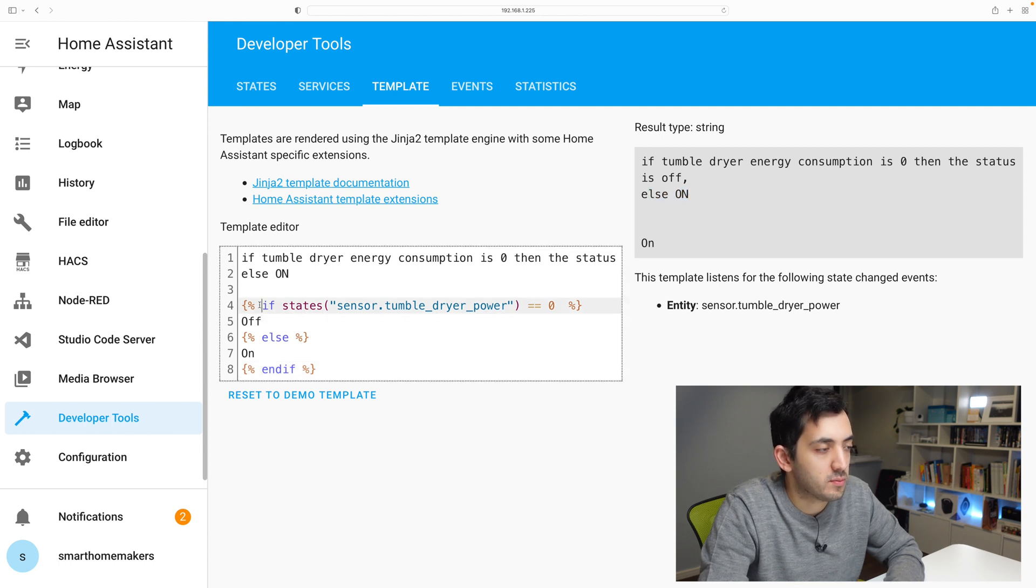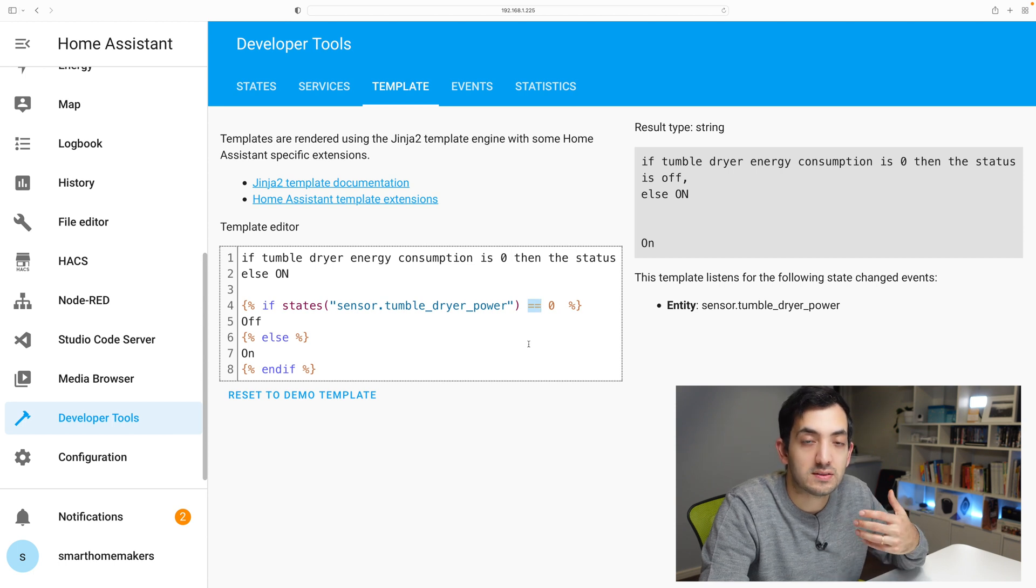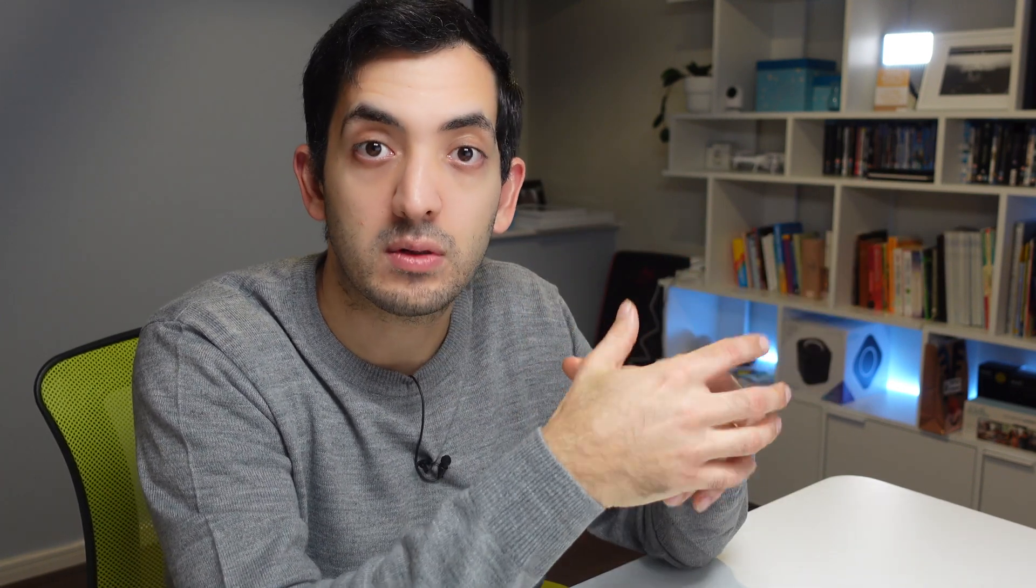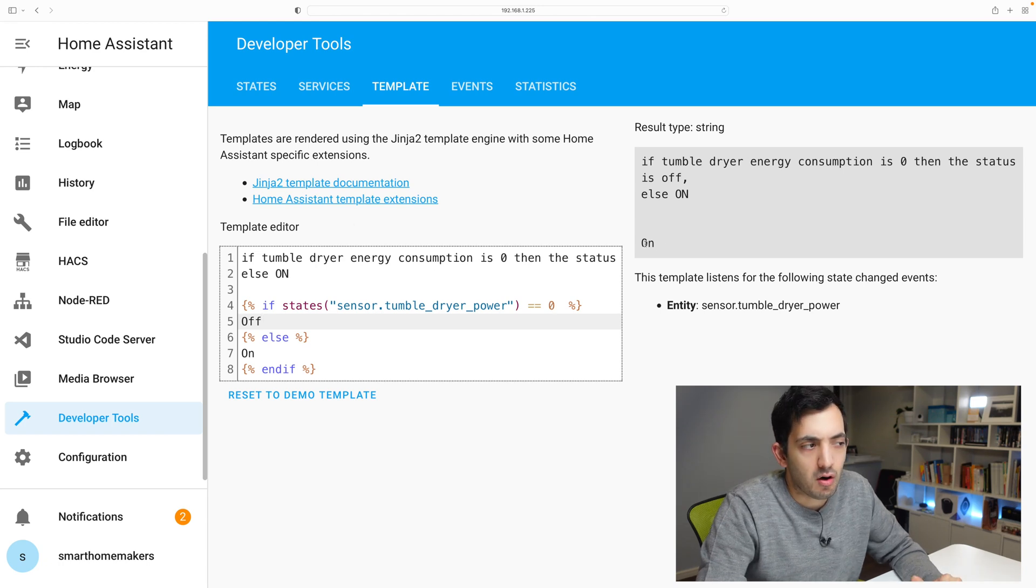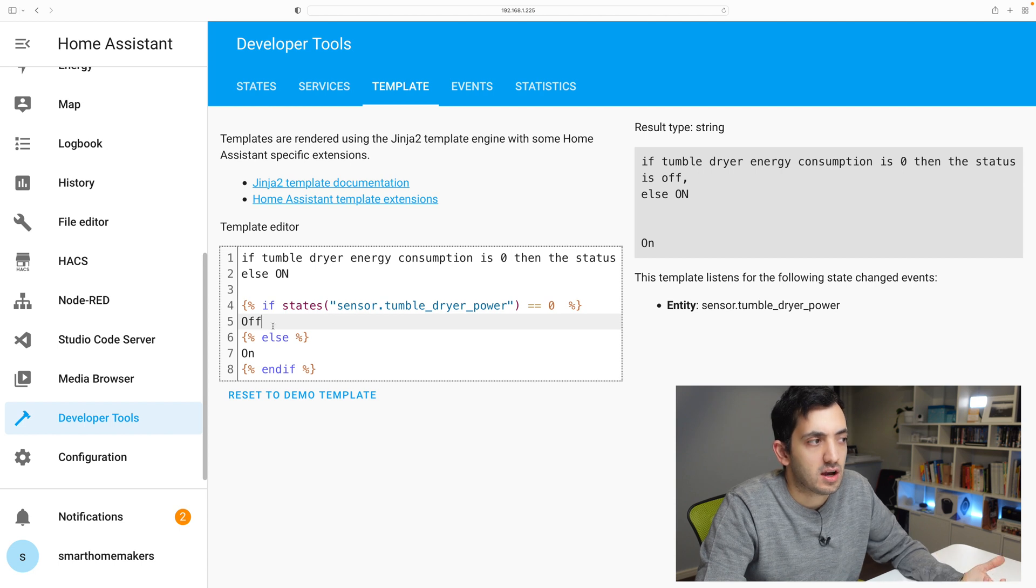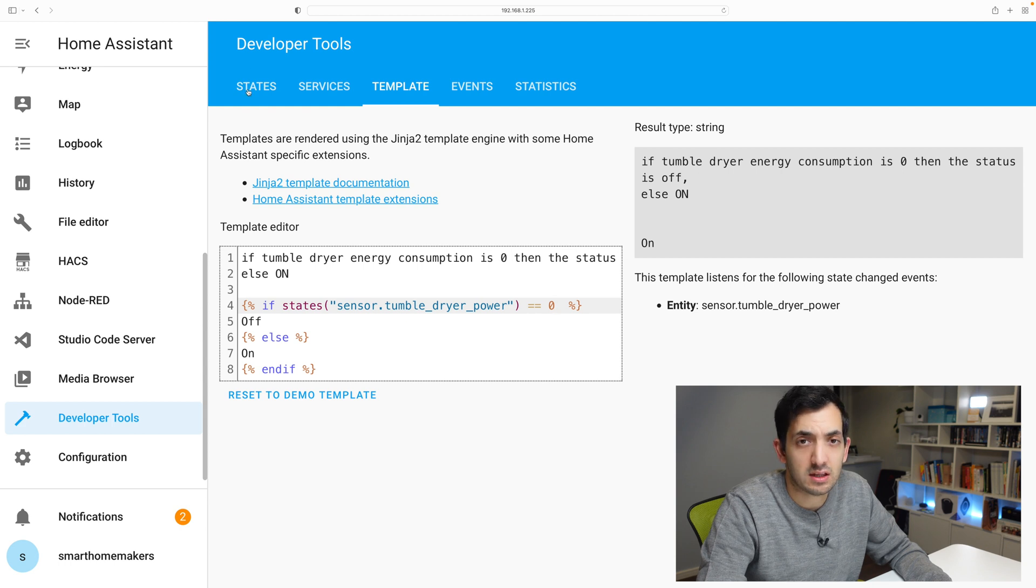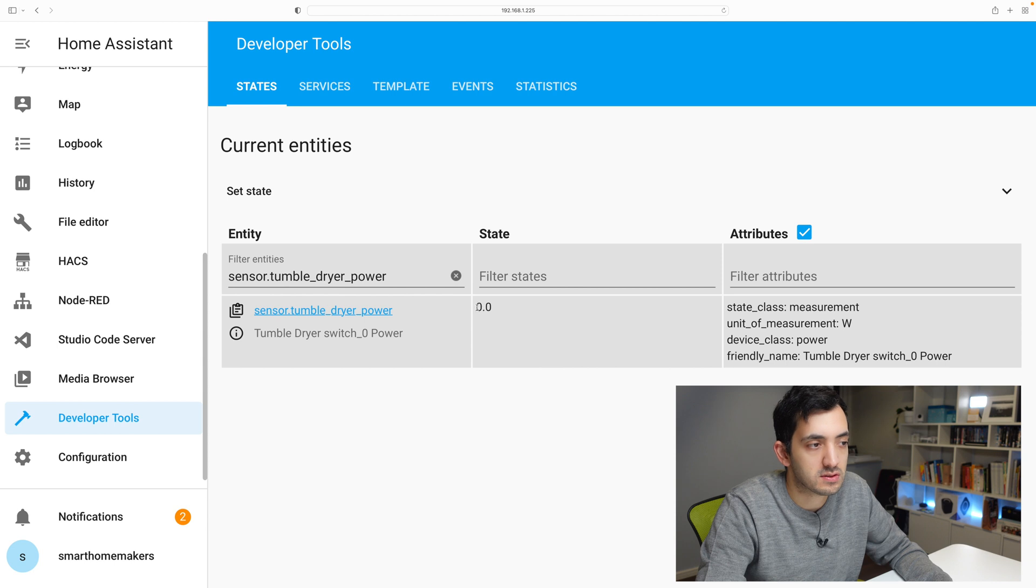So if the tumble dryer energy consumption is zero, then the status is off else on. So this is the expression I have. The double equals is the comparative equal. So in programming languages, sometimes one equal means assignment and two equals means compare the two. So is A and B the same is double equal. And basically saying that A is B or A is going to be B, then that will be a single equal. Now you can spot something quite odd because it's giving us on when it should be giving us off. This is most likely because of the state of the device. If I go to the state, it's still zero, but it's zero dot zero.